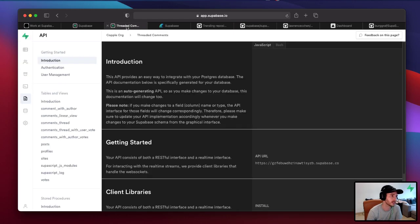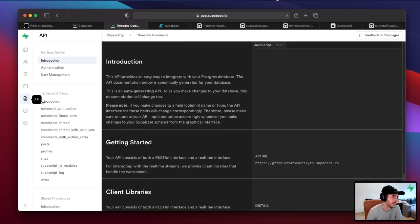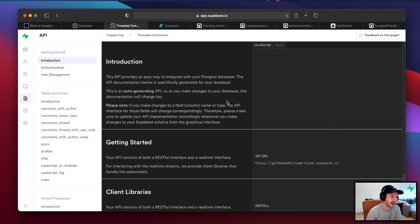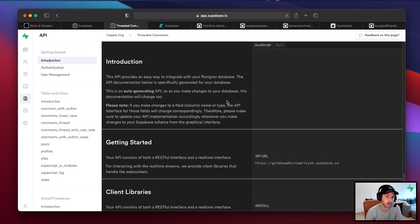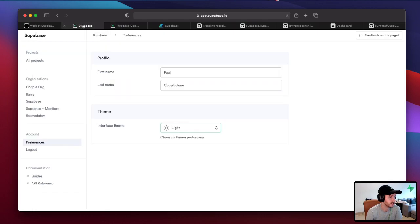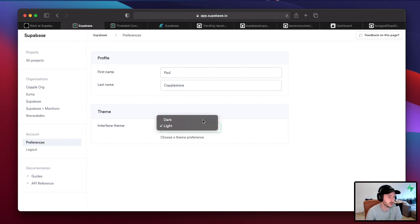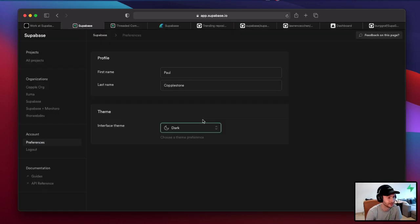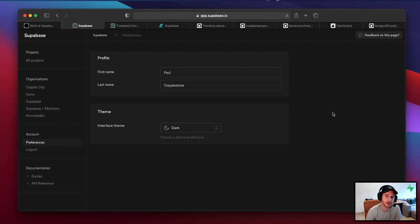It's just worth pointing out there are still a few bugs. For example, if you go to the API docs inside your project, they're still in dark mode. Don't worry, we're aware of the things that we still need to convert to light mode, but we'll do it incrementally. Once again, come to account in your dashboard, account, preferences, and then choose the theme you want. I'm going to leave dark mode for the rest of this, and probably for all the rest of my demonstrations, but if you're a light mode user, go for your life.